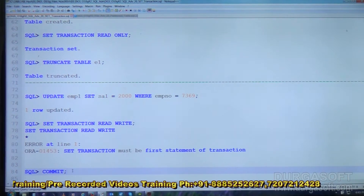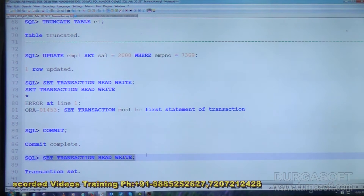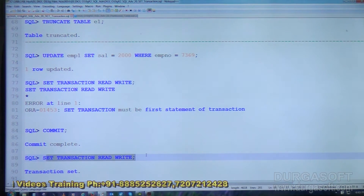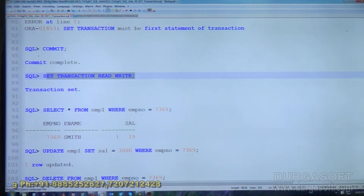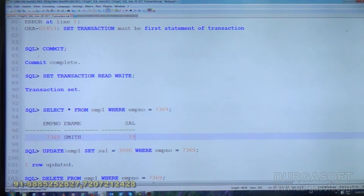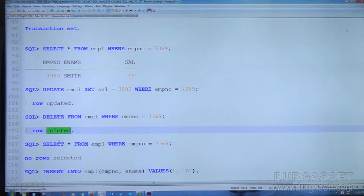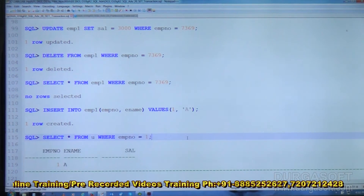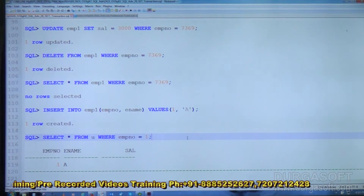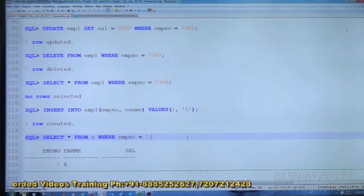We commit so the transaction is closed. Now we execute SET TRANSACTION READ WRITE — transaction set. Now it is read write, meaning we can perform both read operations and write operations — all are allowed. SELECT is executed successfully. UPDATE succeeds. DELETE succeeds. After DELETE, a SELECT shows no records — records are deleted. INSERT — one row created. SELECT shows the record displaying. When the transaction mode is set as read write, we can perform both read and write operations within that transaction with no restrictions.